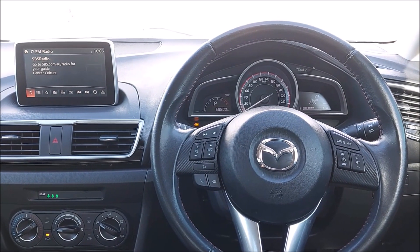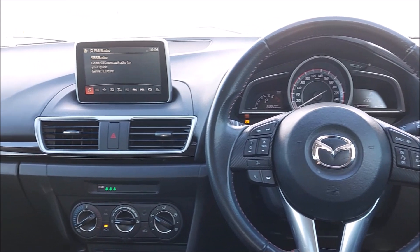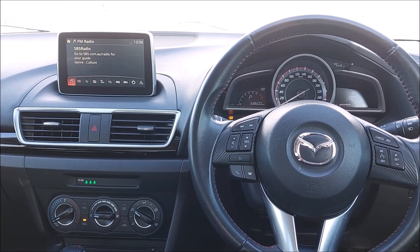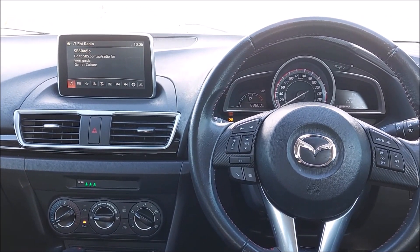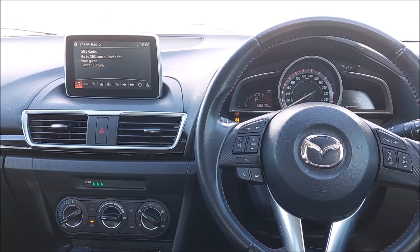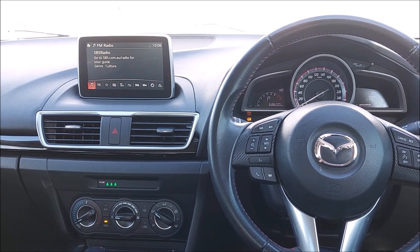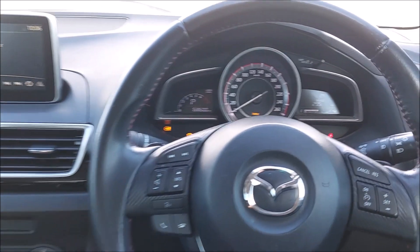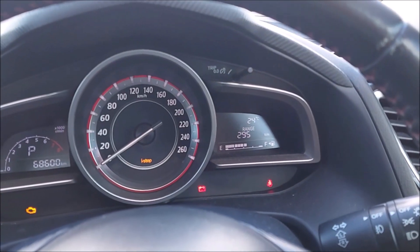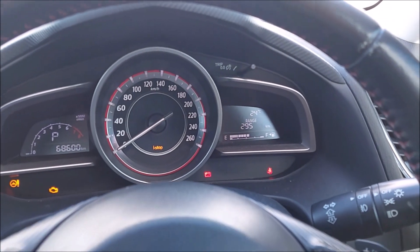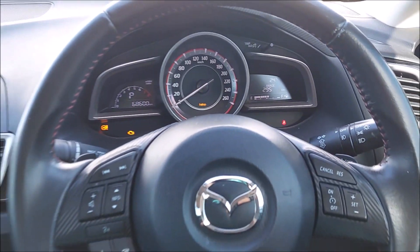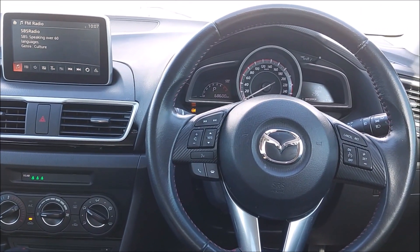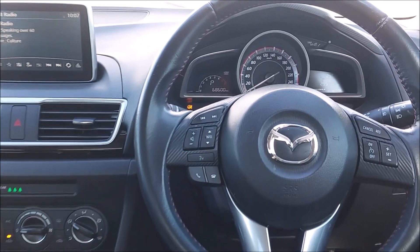Hello guys, welcome to another Ross Perry Productions video. In this video I'm sat in a 2015 Mazda 3 and I'm going to show you how to update the units on the car. These units include the temperature and the distance, whether it be kilometers or miles, or Fahrenheit and Celsius.